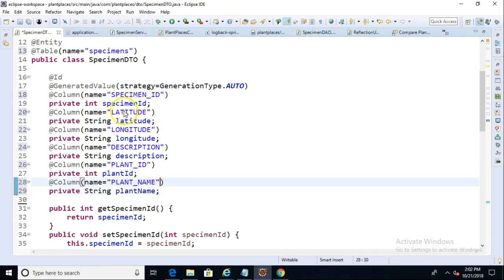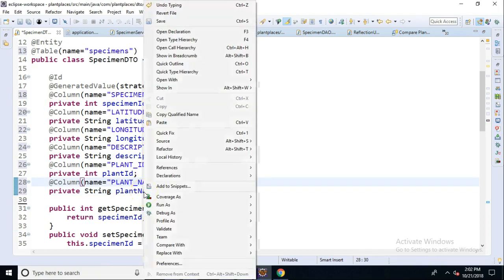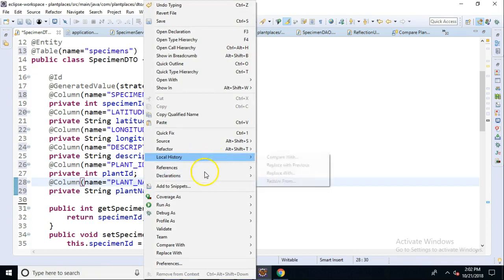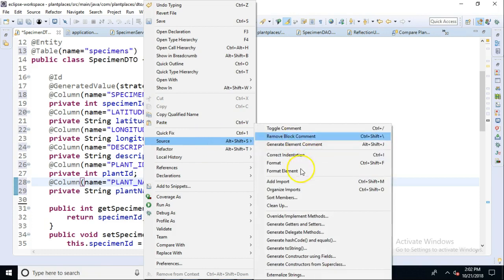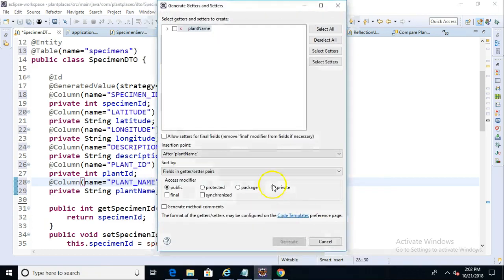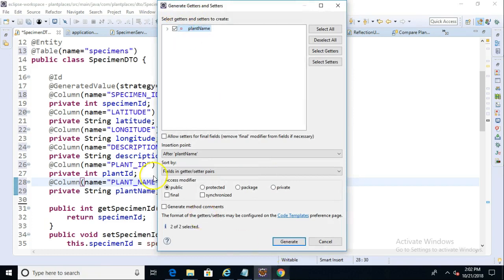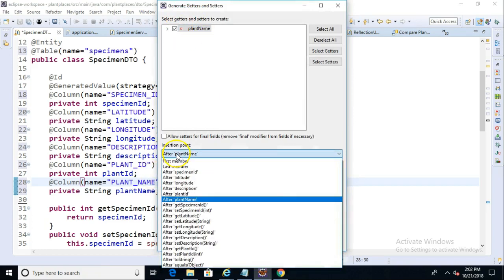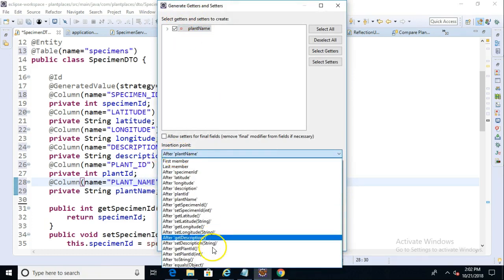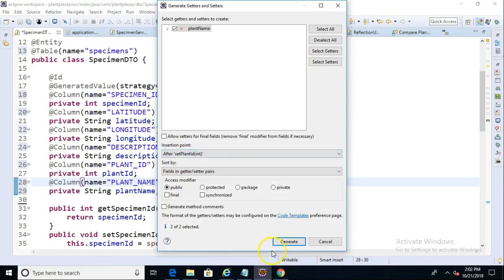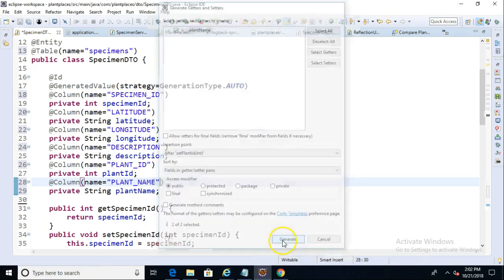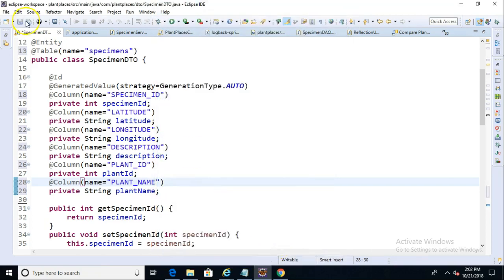And we'll give this a Getter and Setter. So right-click and Generate, which I always have a hard time finding, but we can also go to Source. That's why I can't find it. Source, Generate Getters and Setters. Let's choose our Plant Name, and let's put this after, let's not go after Plant Name, but let's go towards the very end after Set Plant ID and Generate. And there we go, and Save.